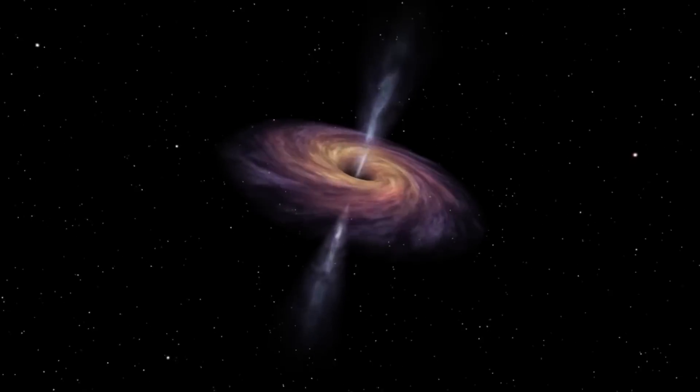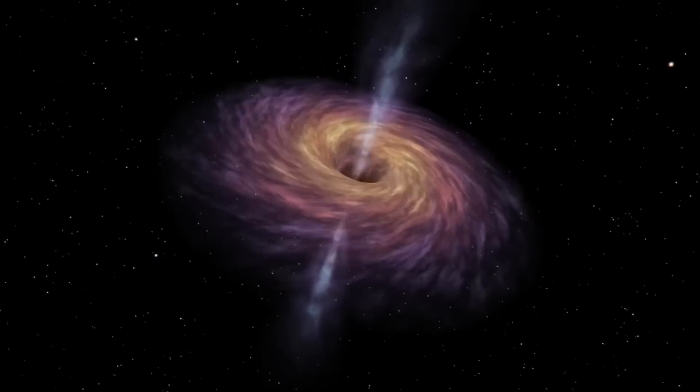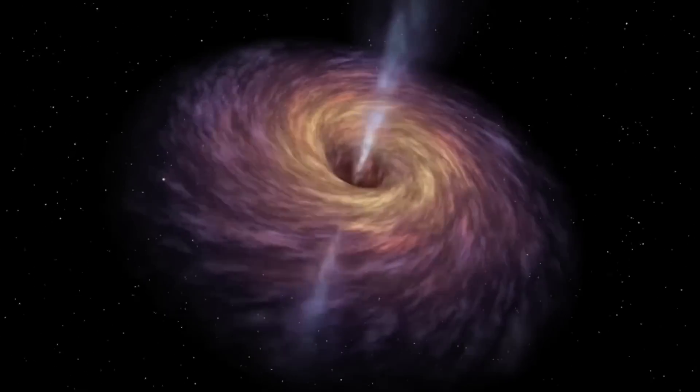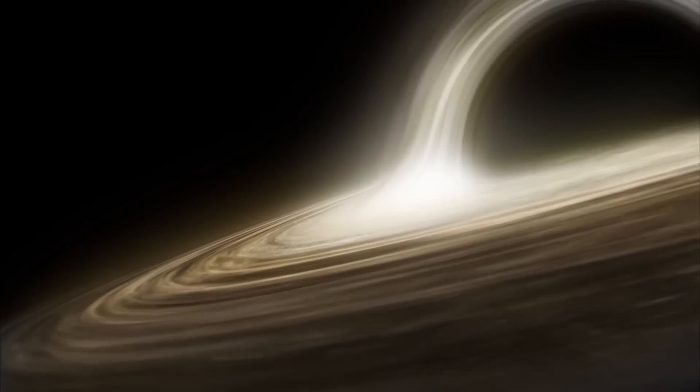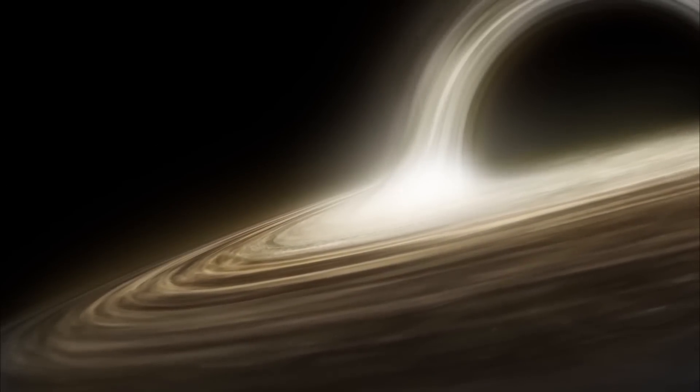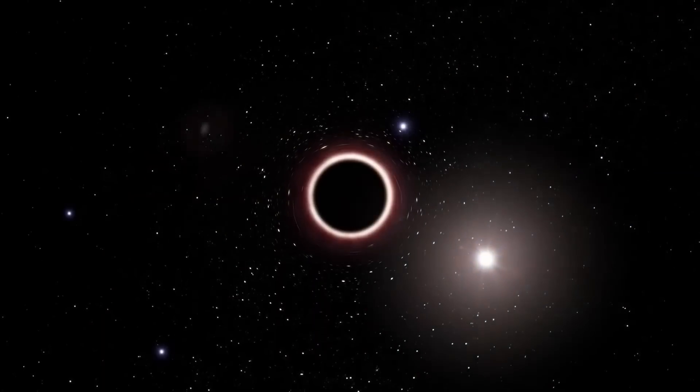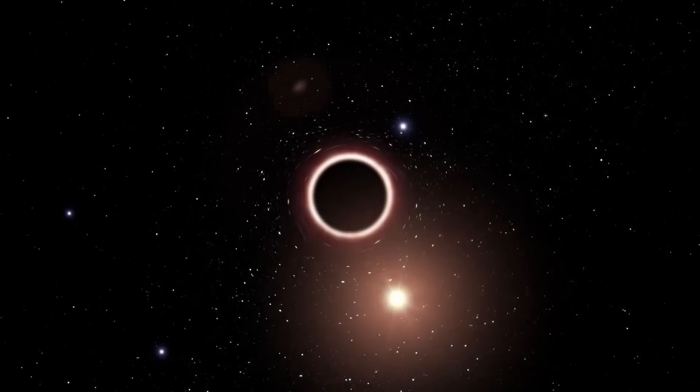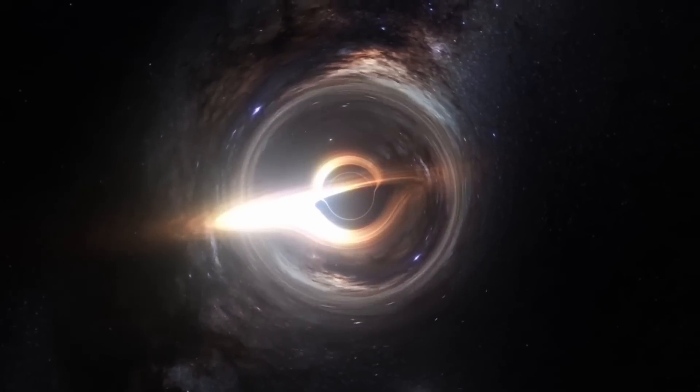When you look at how black holes work, something fascinating stands out. Imagine you're just outside a black hole's boundary called the event horizon, and you move away from the black hole as far as possible. Your distance from the black hole, represented as r, goes from a certain point called the Schwarzschild radius, r, to infinity.